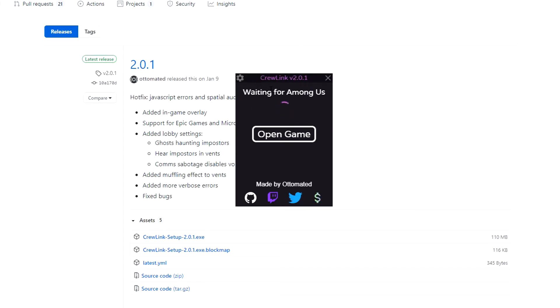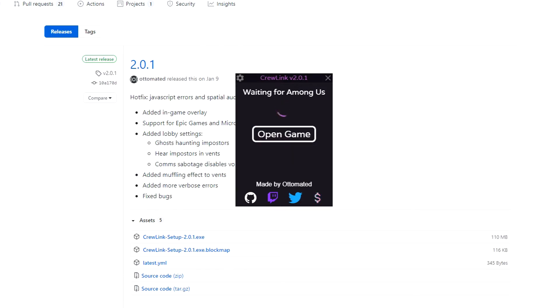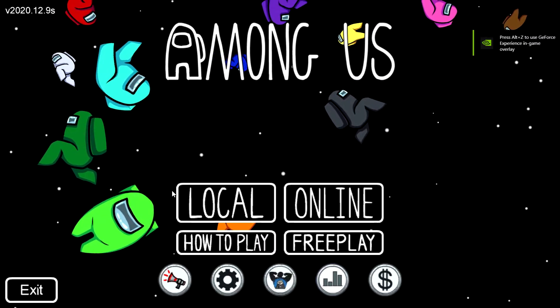Now when you have it open like this, it will say 'Waiting for Among Us.' If you click on 'Open Game,' it will just open up on Steam. Open the game and I'll see you there.